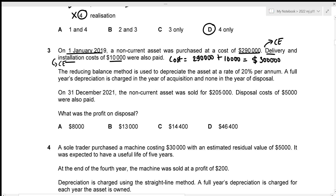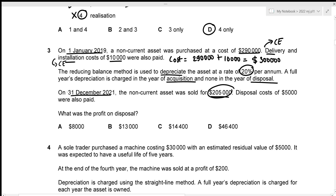The reducing balance method is used to depreciate the asset at 20% per annum; a full year's depreciation is charged in the year of acquisition and none in the year of disposal. On 31st December 2021 the asset was sold for $205,000, and disposal costs of $5,000 were also paid. We need to find the profit on disposal.